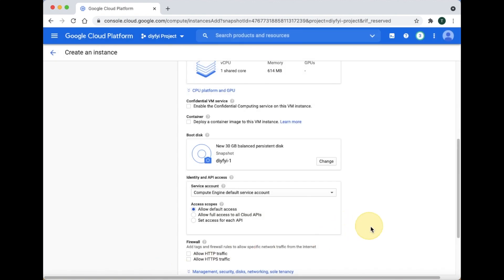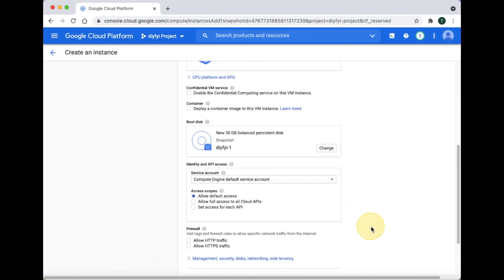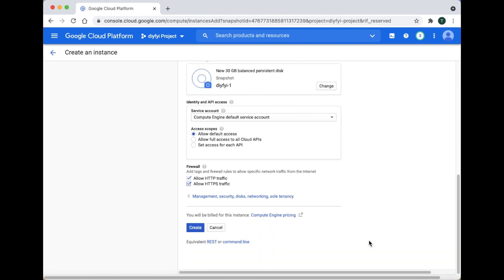For access scopes, make sure Allow default access is selected. Click Allow HTTP and HTTPS. Click Create.